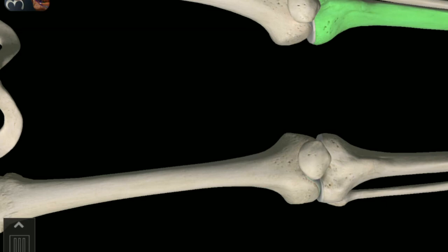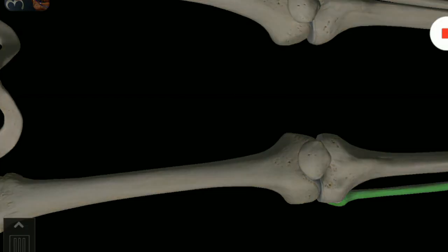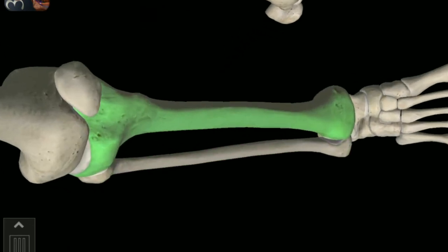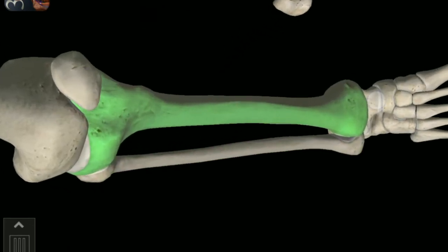Left side Tibia bone. Fibula bone. Right side Fibula. Tibia. Talus tarsal.